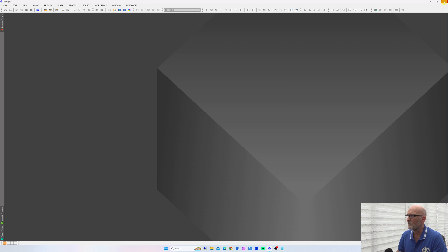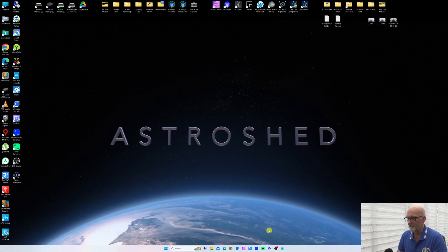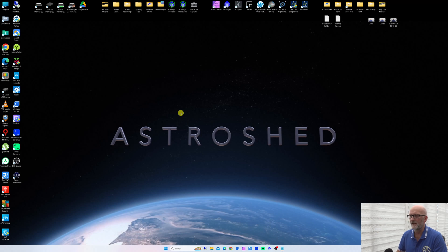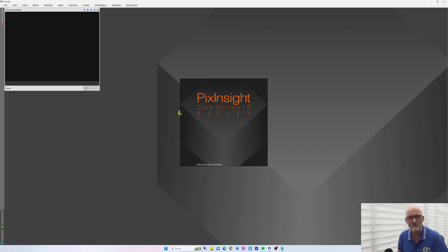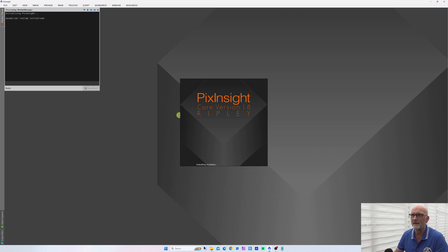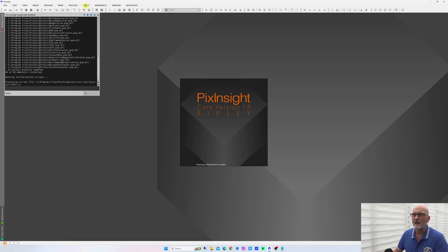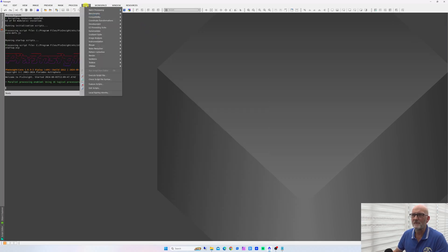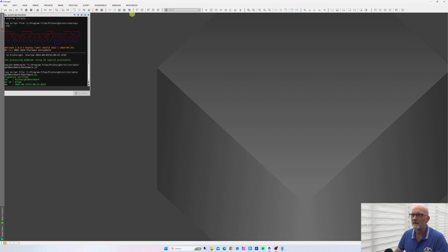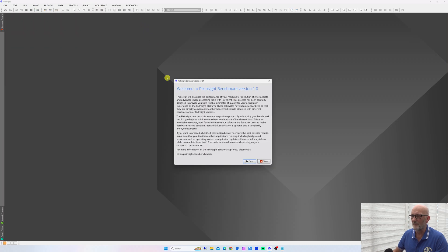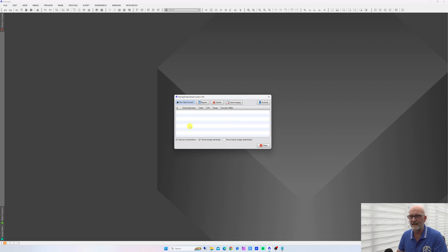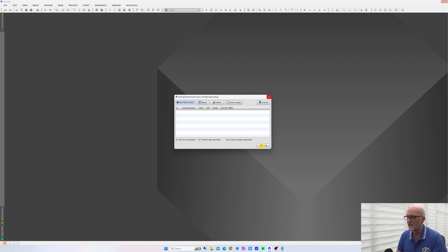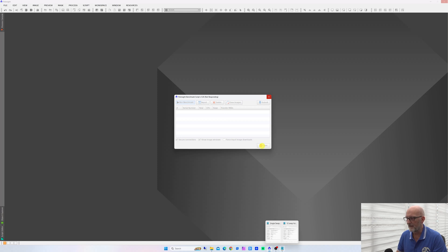Then you want to close PixInsight and reopen it just so it can make sure that those swap folders have actually been remembered and are installed properly. Then we want to go back to the Script, Benchmarks, PixInsight Benchmark, and run the benchmark again. This will give you another report. Click on Report and save it as a text file, which I've already done just to save time.